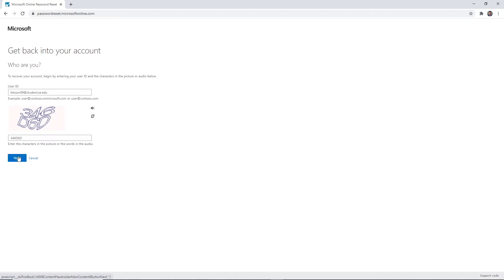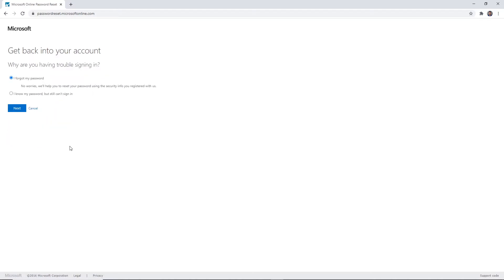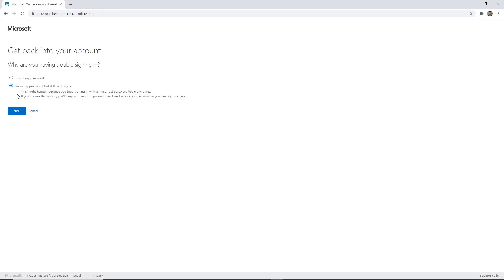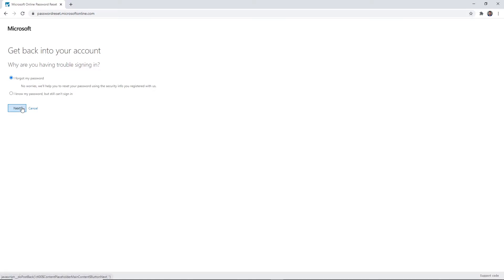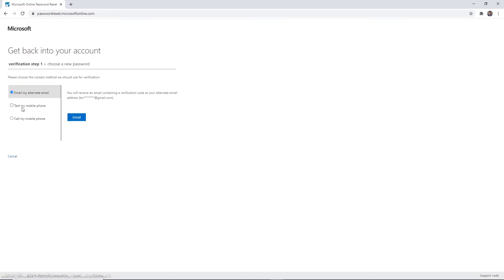Step three: here you are presented with two options. I forgot my password - use this option if you're not sure what your password is. I know my password but still can't sign in - use this option if you're certain you know your password but still can't sign in. I've selected I forgot my password to help get Bolt's password reset.